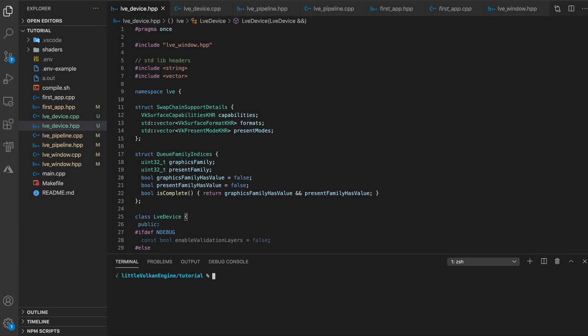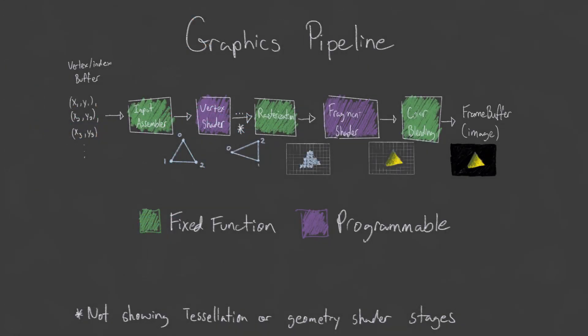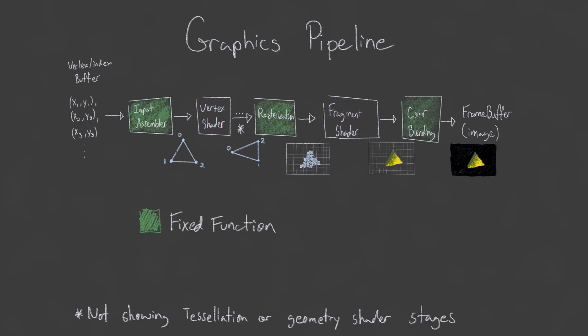Welcome back to another Vulkan tutorial. Last time we went over the graphics pipeline and created our shader programs for our vertex and fragment stages. What is left to be done is configuring the fixed function pipeline stages and creating our Vulkan graphics pipeline object.